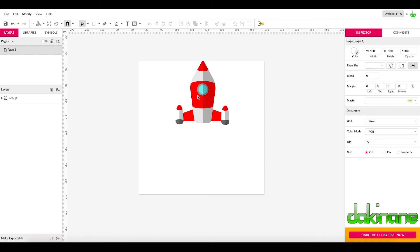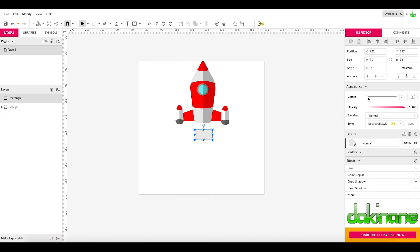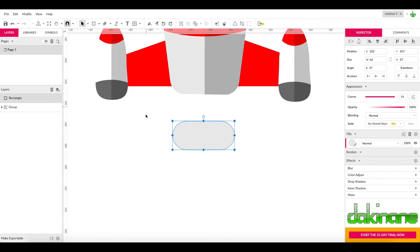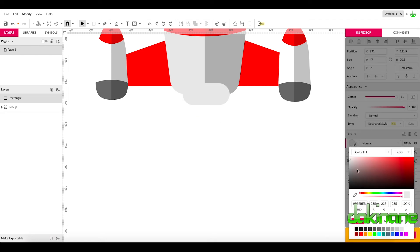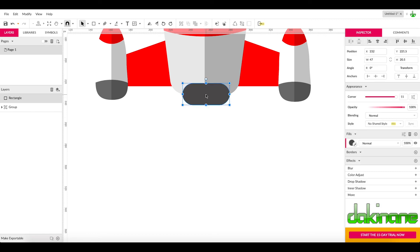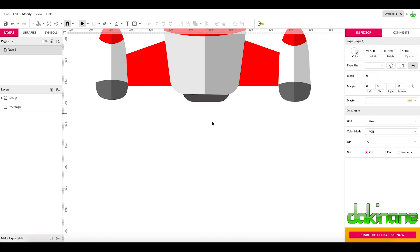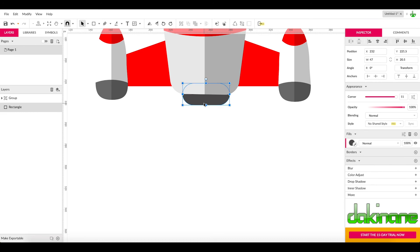I've grouped the rocket object and made it a bit smaller to give more room on the artboard. I want to put a little jet nozzle on the bottom of the center, so I'll create a quick square, change the corners to round them slightly — yeah, that looks pretty good. I'll squeeze it in a little, zoom in to check the scale, position it just there, make it a gray color, then use Command/Control and the Down Arrow to send it down through the stack — there's my little engine exhaust port.